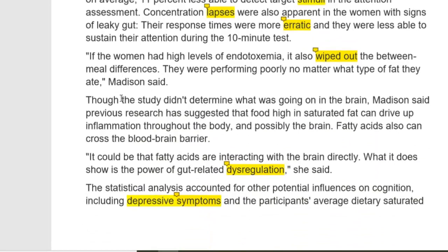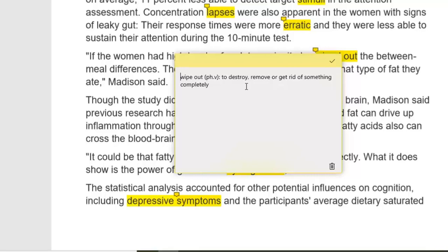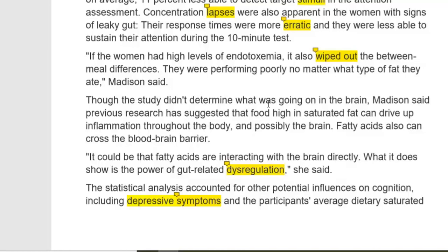If the women had high levels of endotoxemia, it also wiped out the between-meal differences. Wipe out means to destroy, remove, or get rid of something completely. It means those differences were removed — there was no more difference. They were performing poorly no matter what type of fat they ate, Madison said.